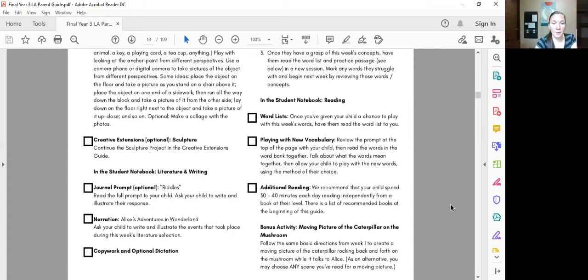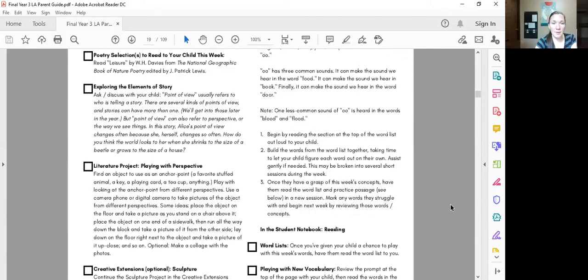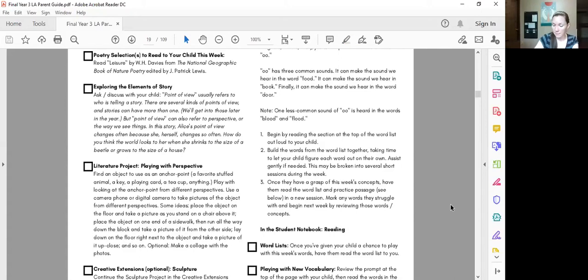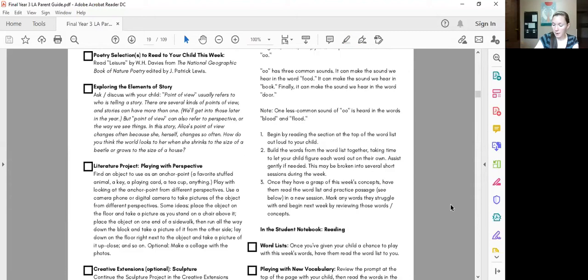Now after that on the next day we want to do exploring the elements which is going to be point of view this time and we're probably going to do the literature project. That worked really well this past week going on Tuesday.